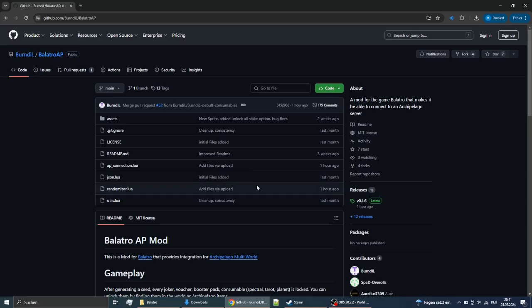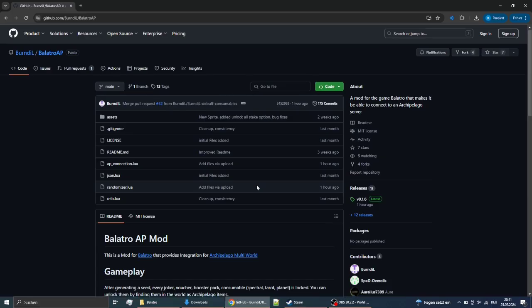Hello everybody, here's a quick guide on how to install the Archipelago mod for Balatro.